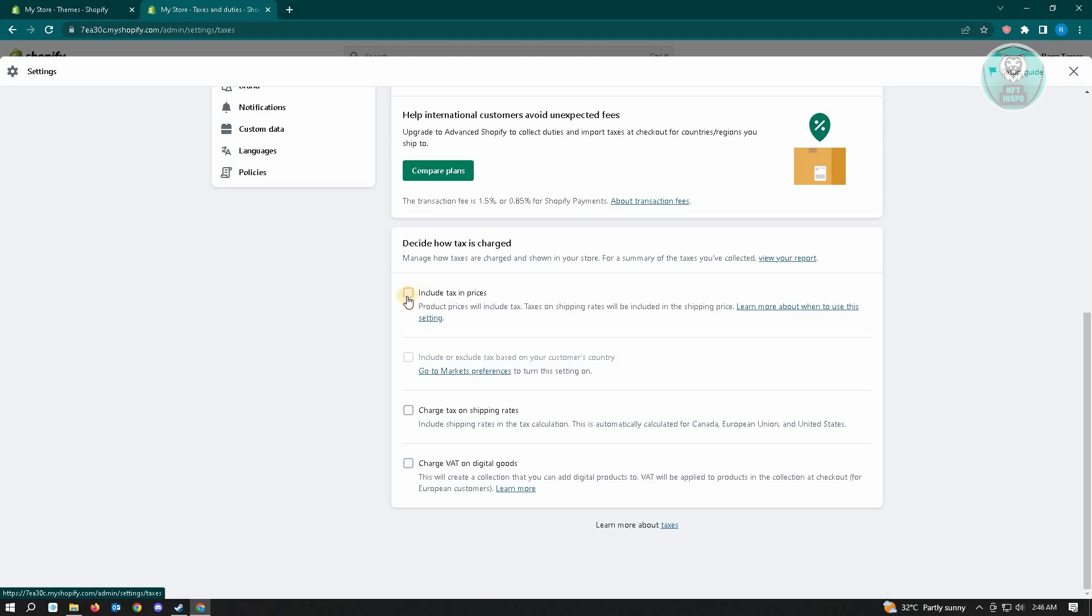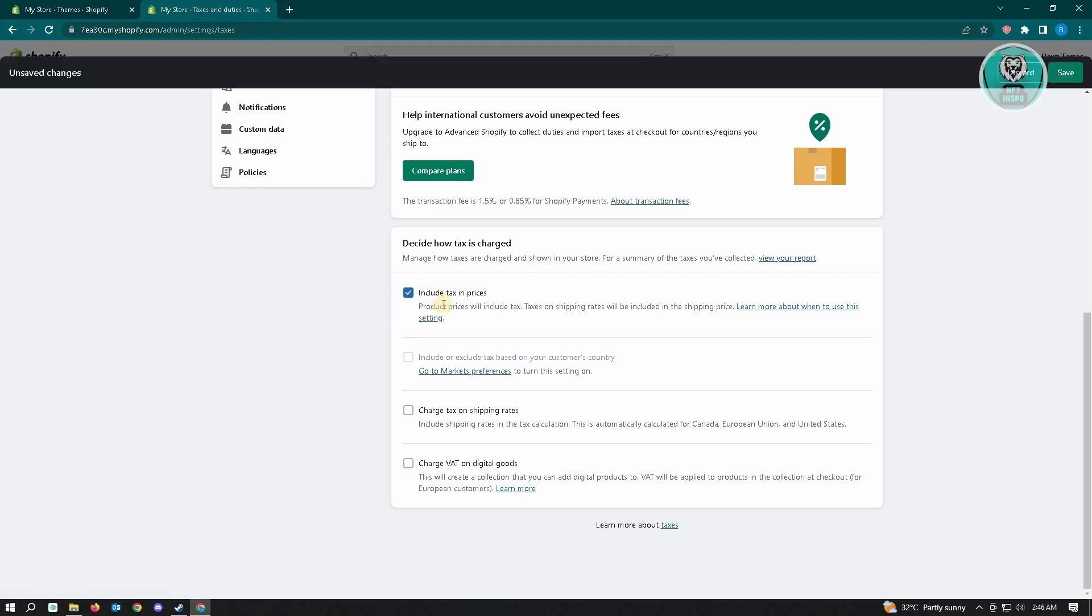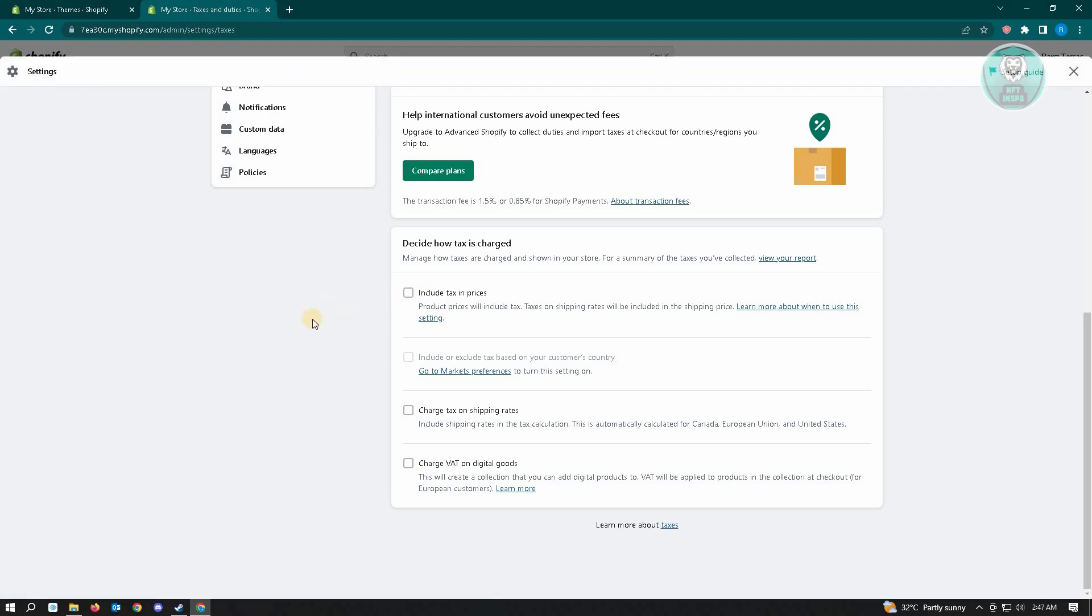If it has a check on it, it's actually going to show the tax included on Shopify. So just click on it and that will no longer show the tax included on Shopify.